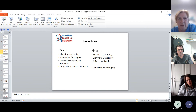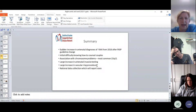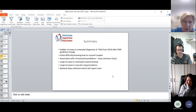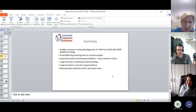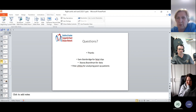In summary: we had a sudden increase in antenatal diagnosis of right arch from 2016, initial difficulty counseling couples, the most common associated chromosomal abnormality is 22q11 deletion, a large increase in antenatal invasive testing, and a large increase in vascular ring procedures. Due to national uncertainty, a national study is ongoing and our data has been provided — that should report soon. Thanks to Sam for the fetal clips, Stacy for the data, and Pete for reviewing all the post-operative patients.